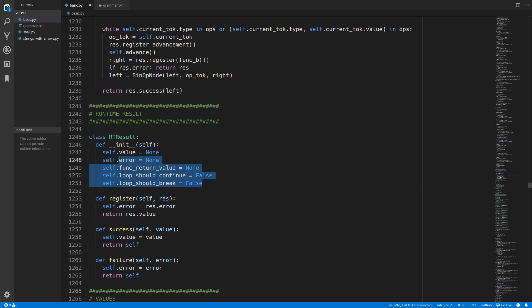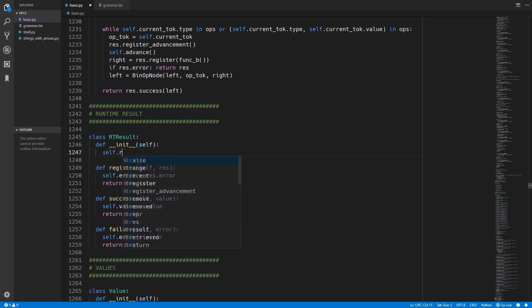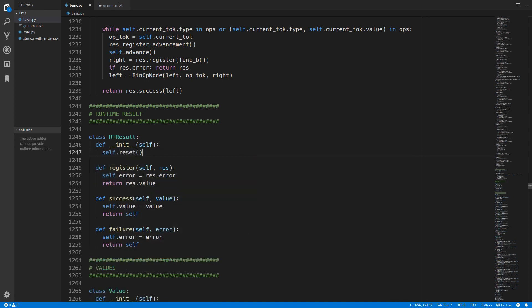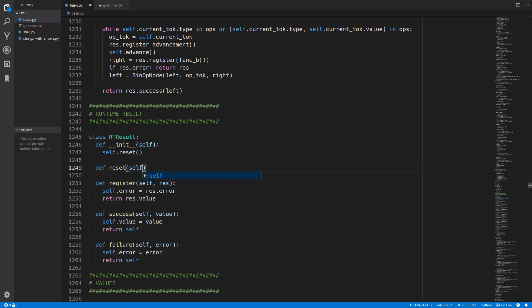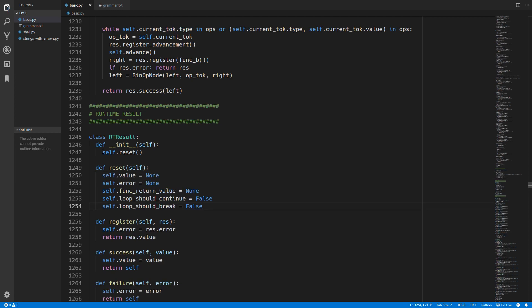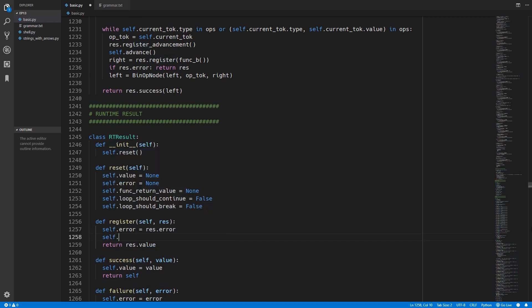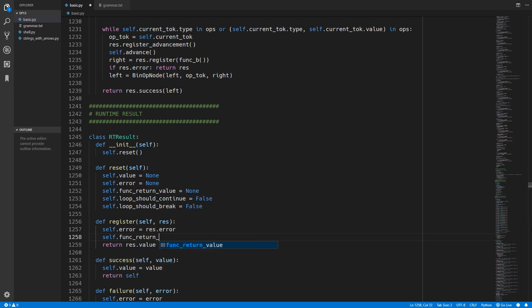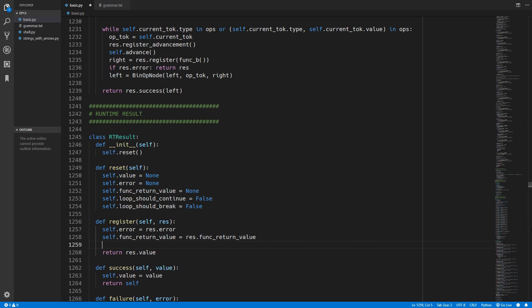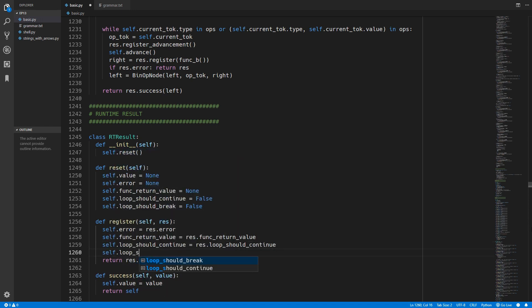We will take this code and move it into its own self.reset method. This just means we don't have to copy and paste this every time we have to reset those values. Inside the register method we were previously propagating the error, and we now need to also propagate all these other values - so we will set the function_return_value, loop_should_continue, and then finally loop_should_break.